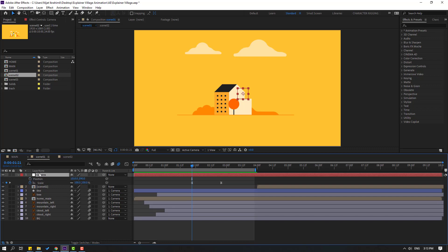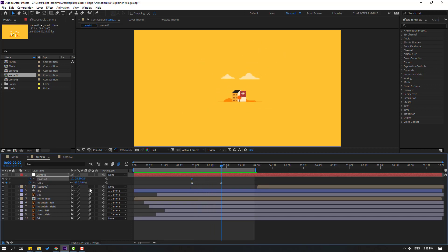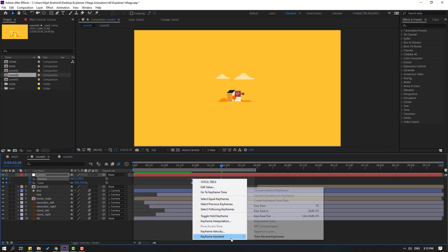Press P to open Position. Make a new position keyframe, then go to this point and move to center or left. Select the keyframes and make easy eases.